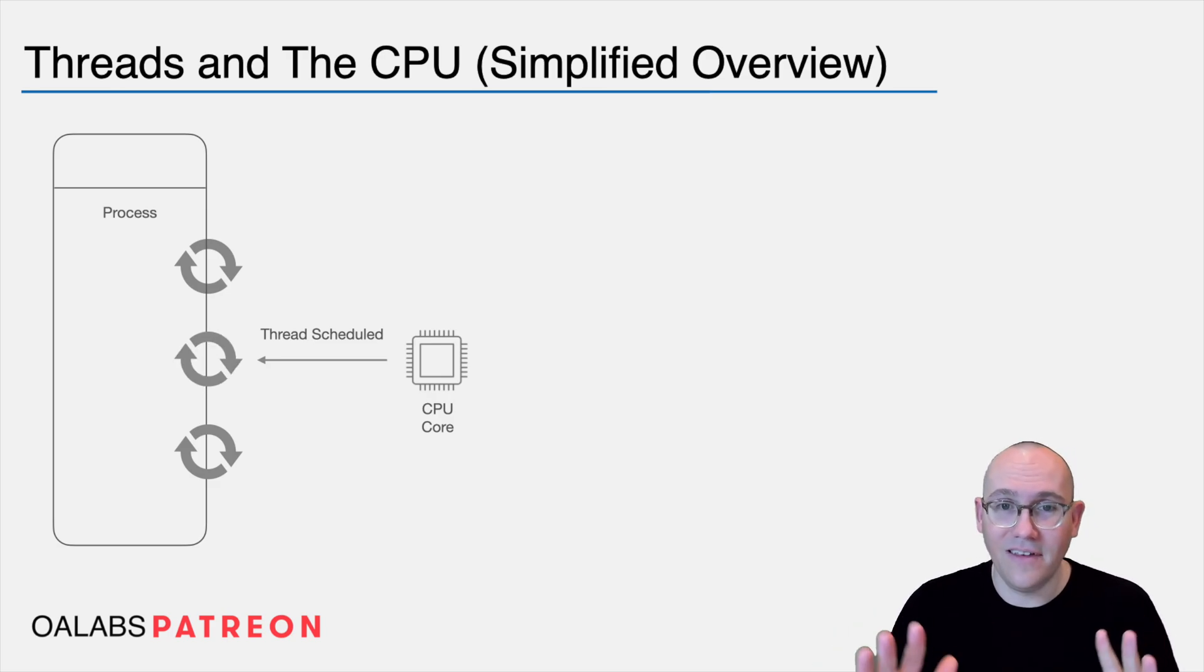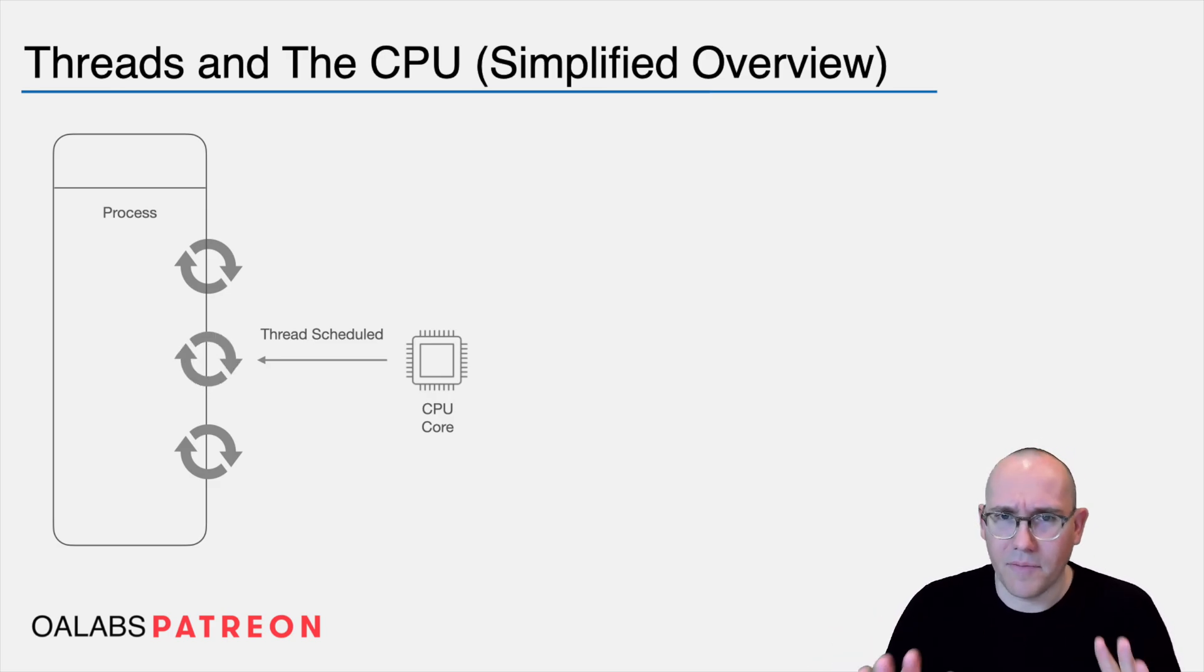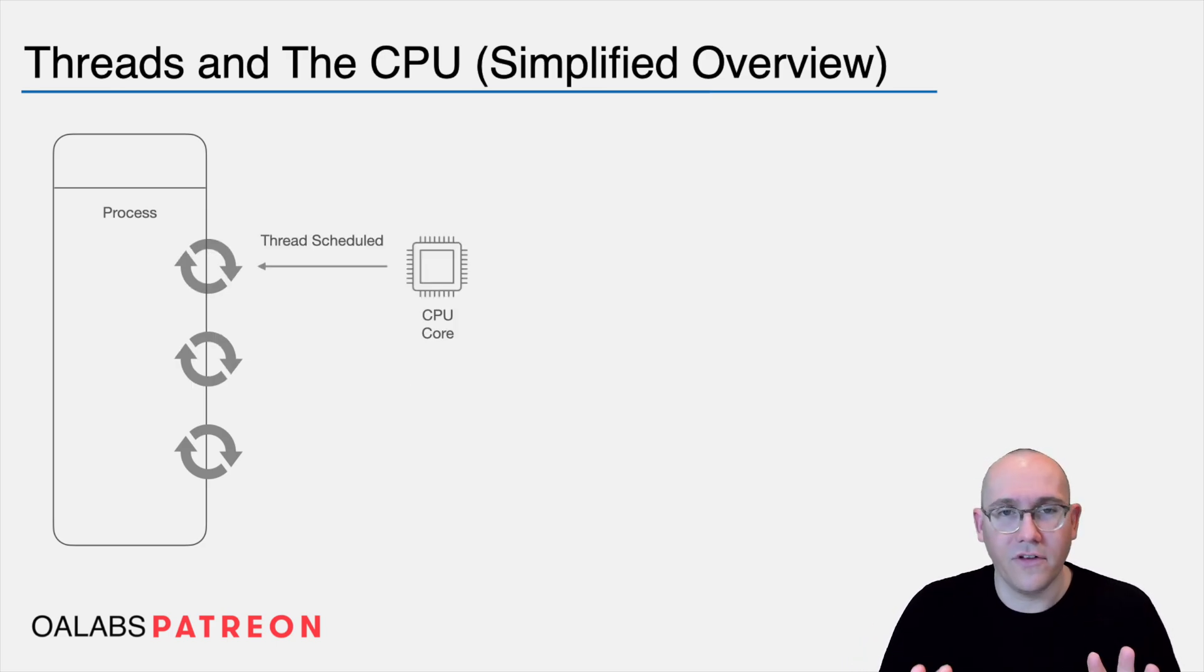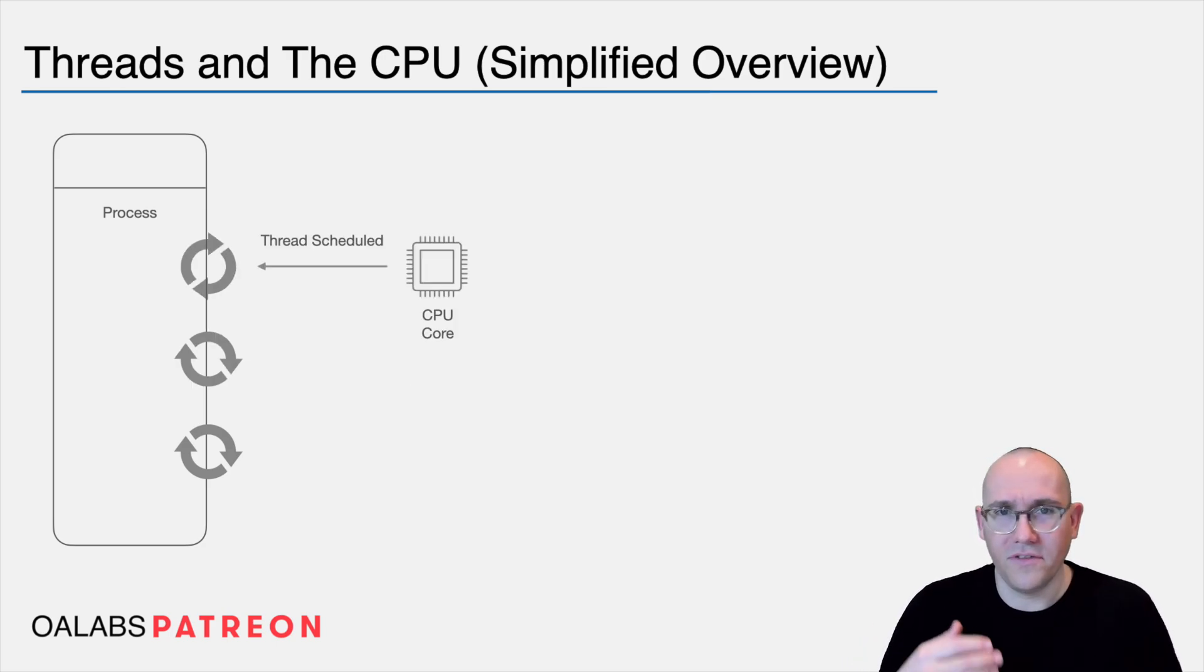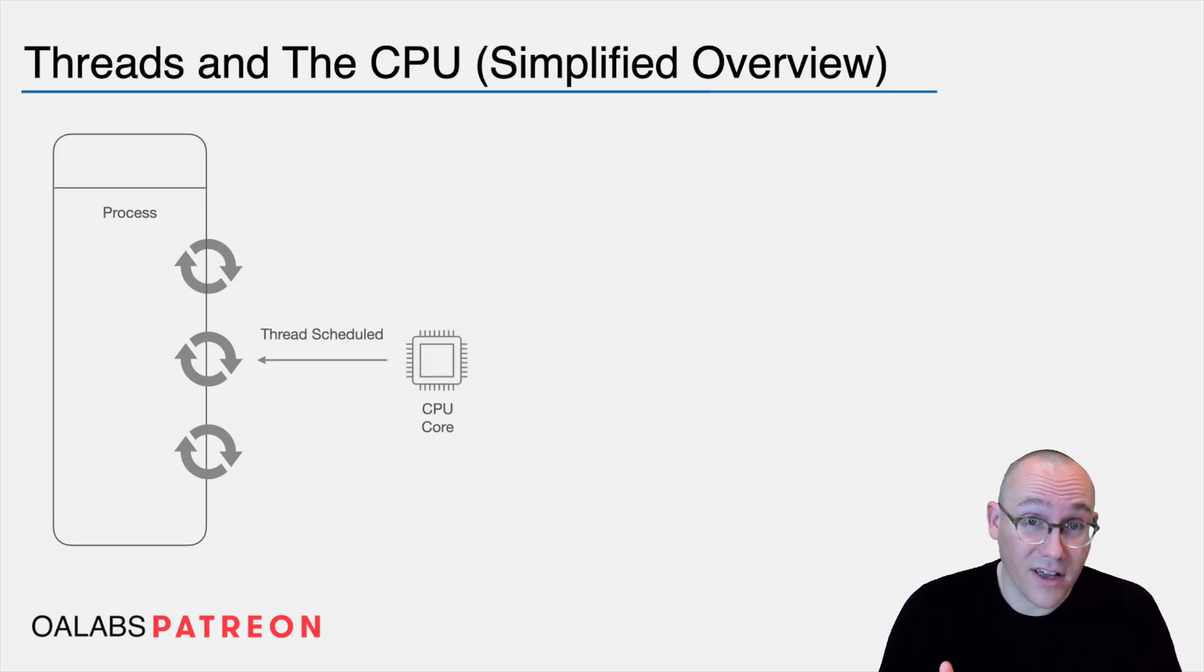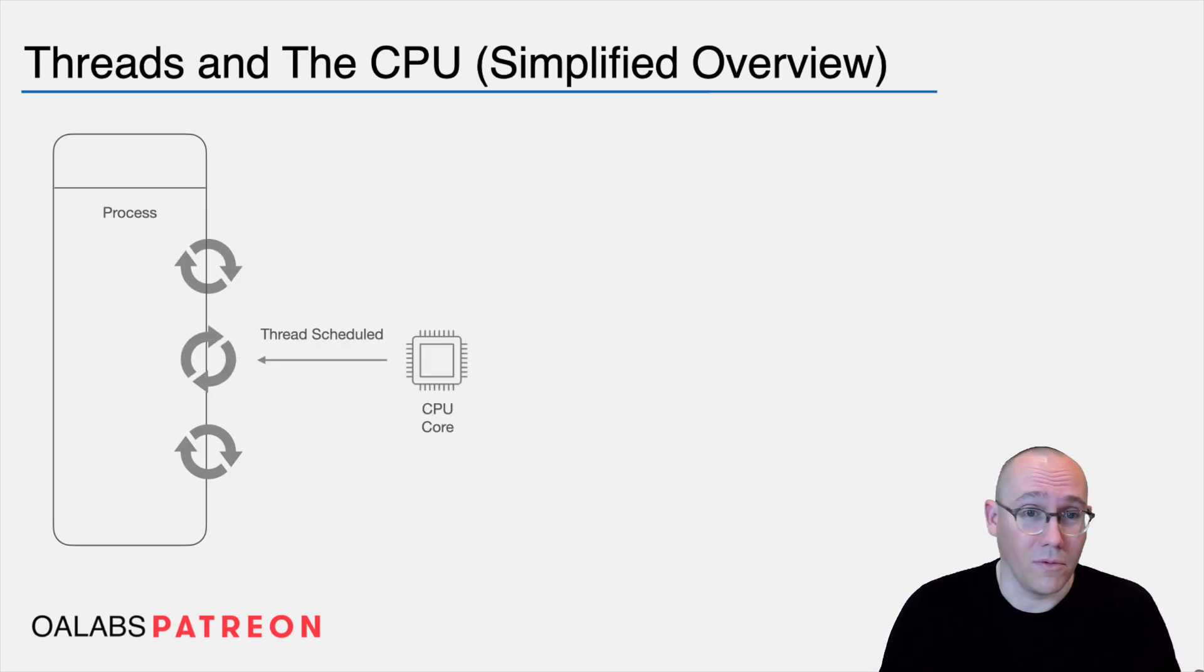And it basically takes all threads from all different processes and gives them time on each CPU core to run. Now this is a very deep topic and we don't really want to go in depth here because we're not too interested in how that works. What we're more interested in is what is the effect of that on the process? More importantly, when you're debugging a process, what does that mean?